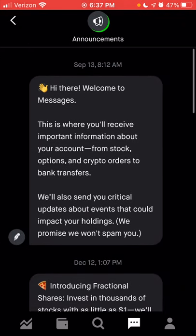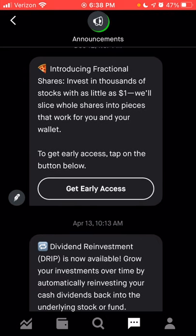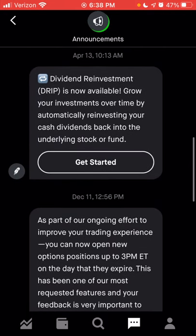These will be important messages about your account — it could be a fraud incident like someone trying to use your debit card. If they have any new features, like when they introduced the fractional share option where you could invest as little as $1 into any stock, you would have seen that message here. Another feature recently added was the dividend reinvestment plan, or DRIP, which allows you to select any dividend-paying stocks to automatically reinvest dividends back into the stock instead of holding as cash.